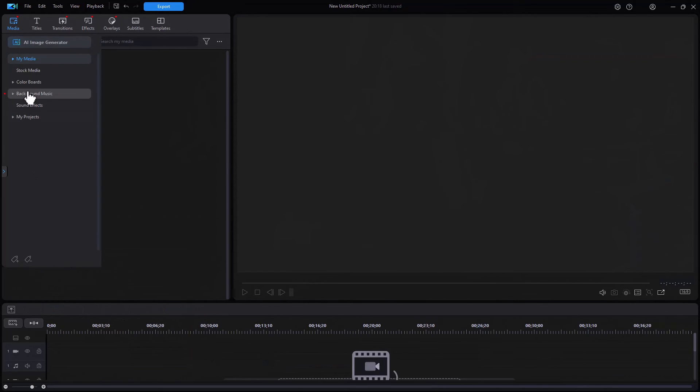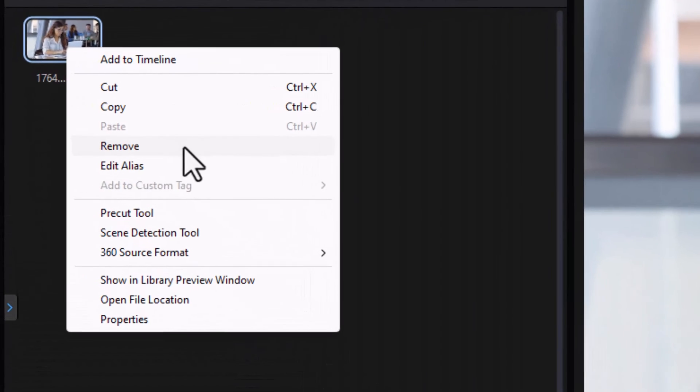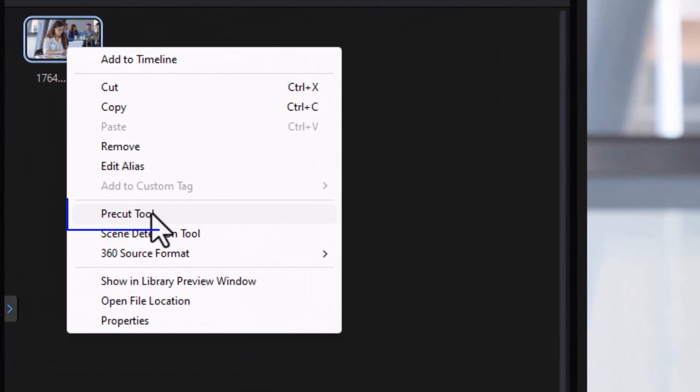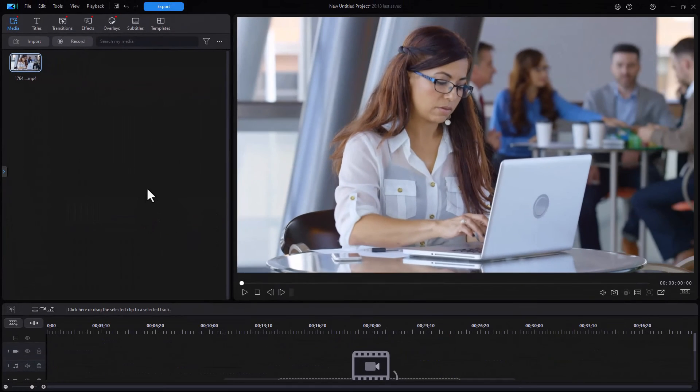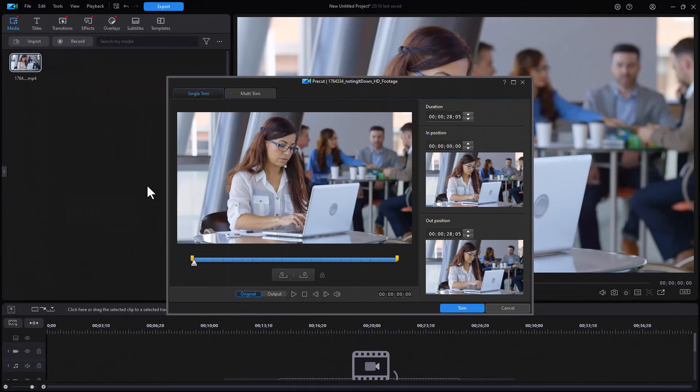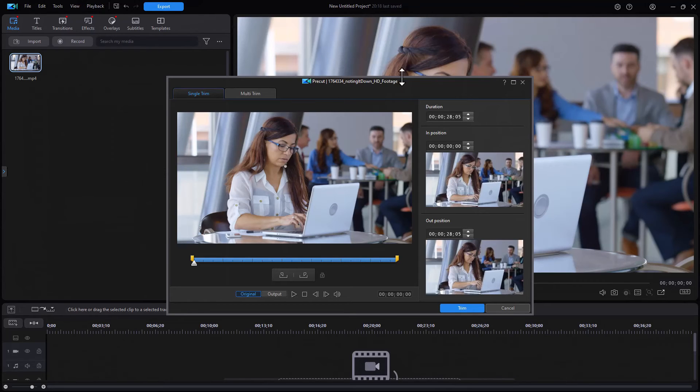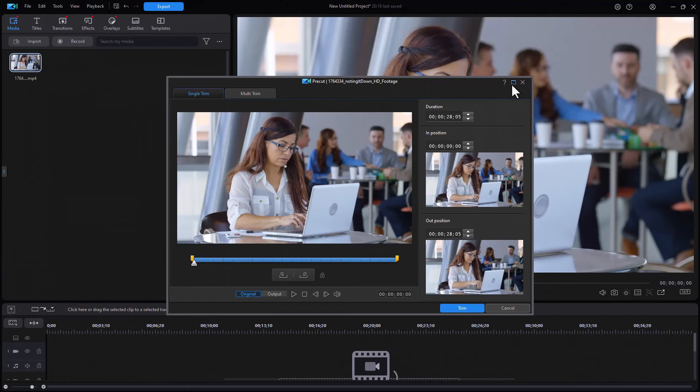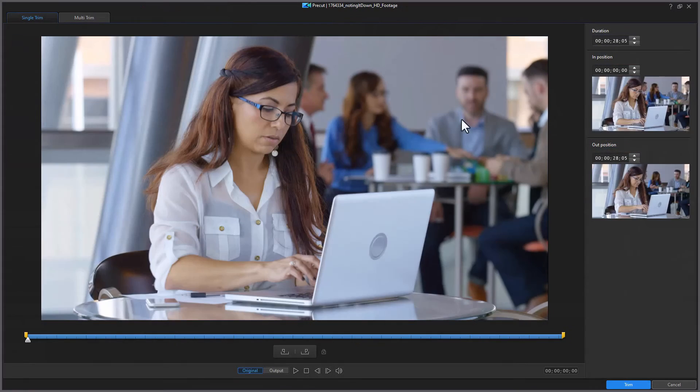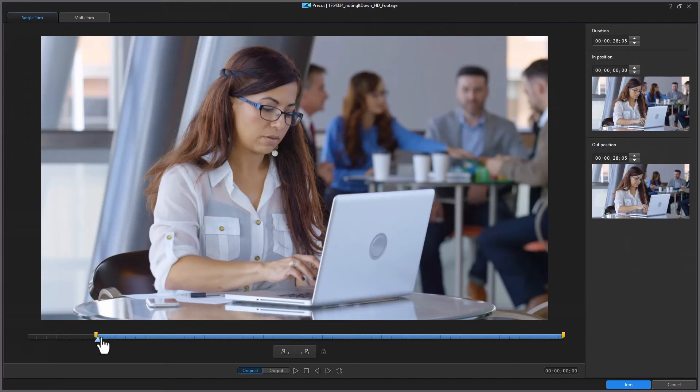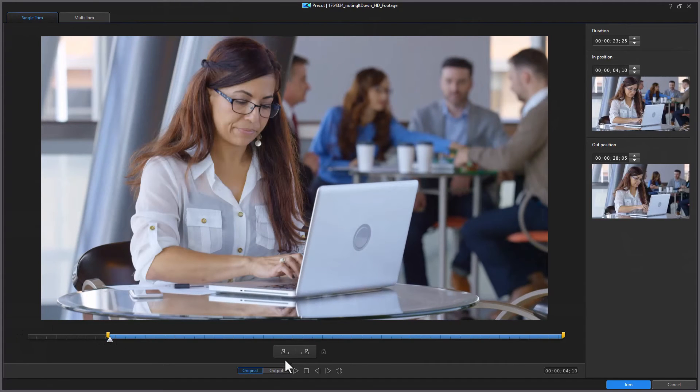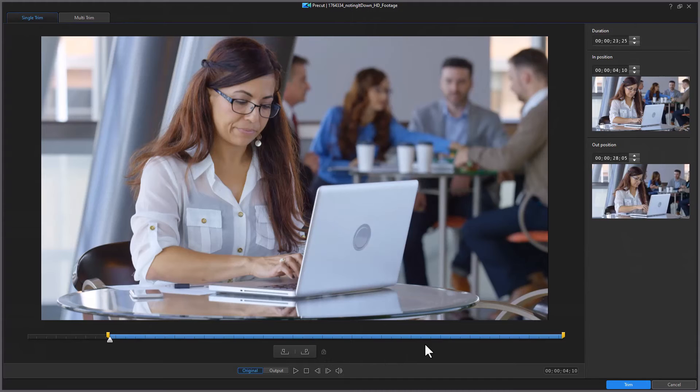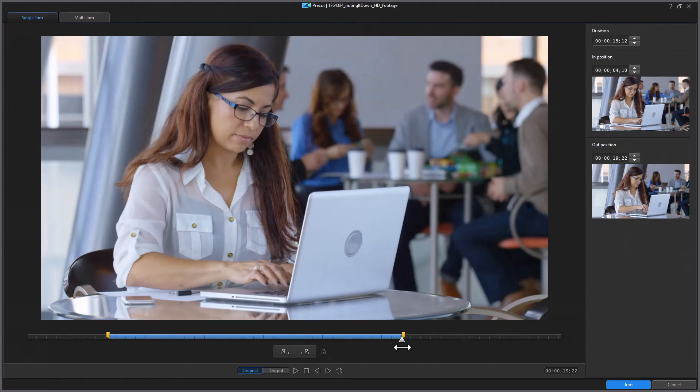I'm going to right click on the clip and I'm going to click on pre-cut tool. Now how is pre-cut tool different? I have the same trim and multi-trim screen I had before and I can do exactly the same things we've covered using this tool. I can trim using the mouse. I can trim using the time codes. I can set the range. It's identical but something else is going to be different.